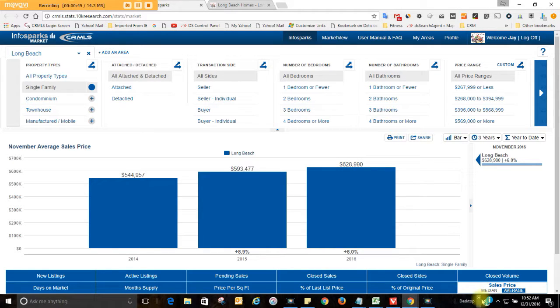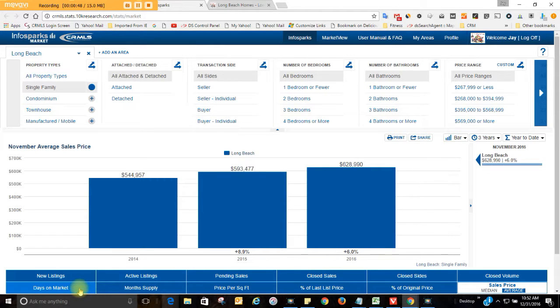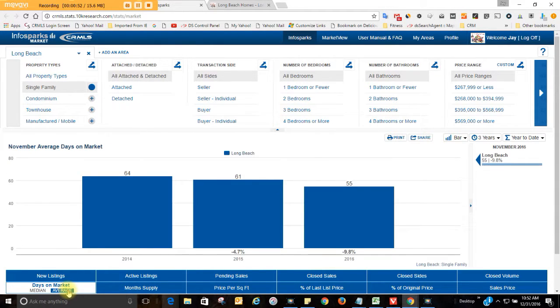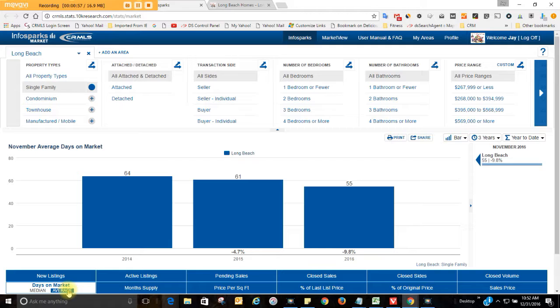Now let's see, how many days on market does it take to sell a single family home in Long Beach? I always like to go with averages. 55 days, that's down 6 days from last year, so we're down. This is good. Properties are selling quicker here in Long Beach.